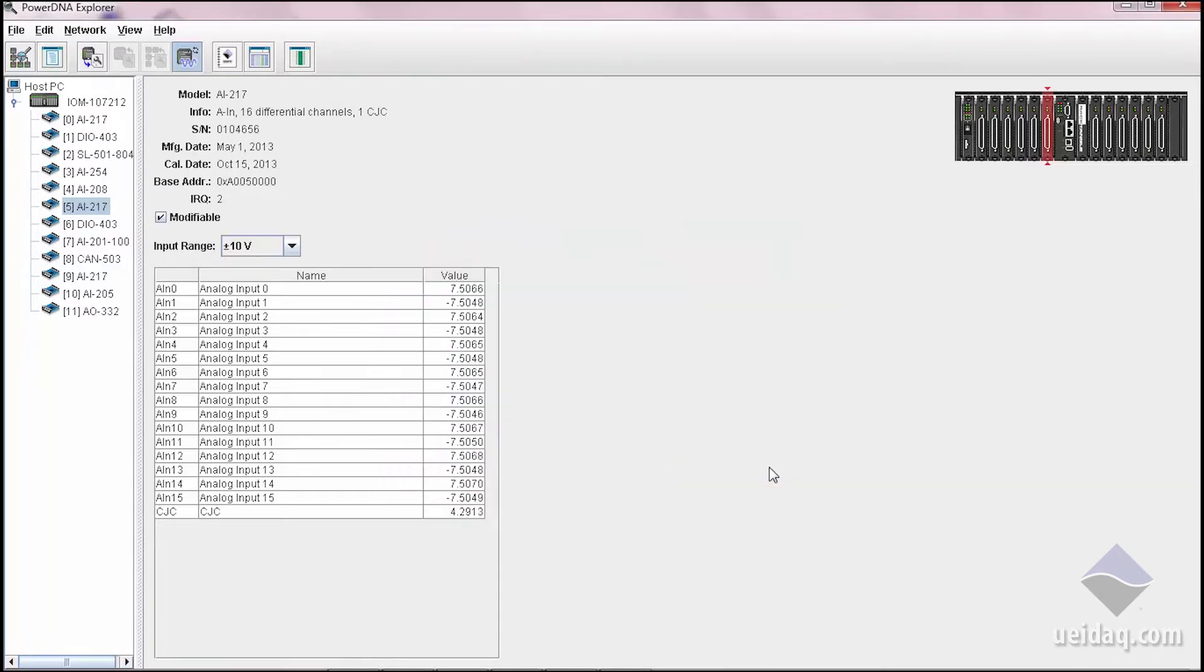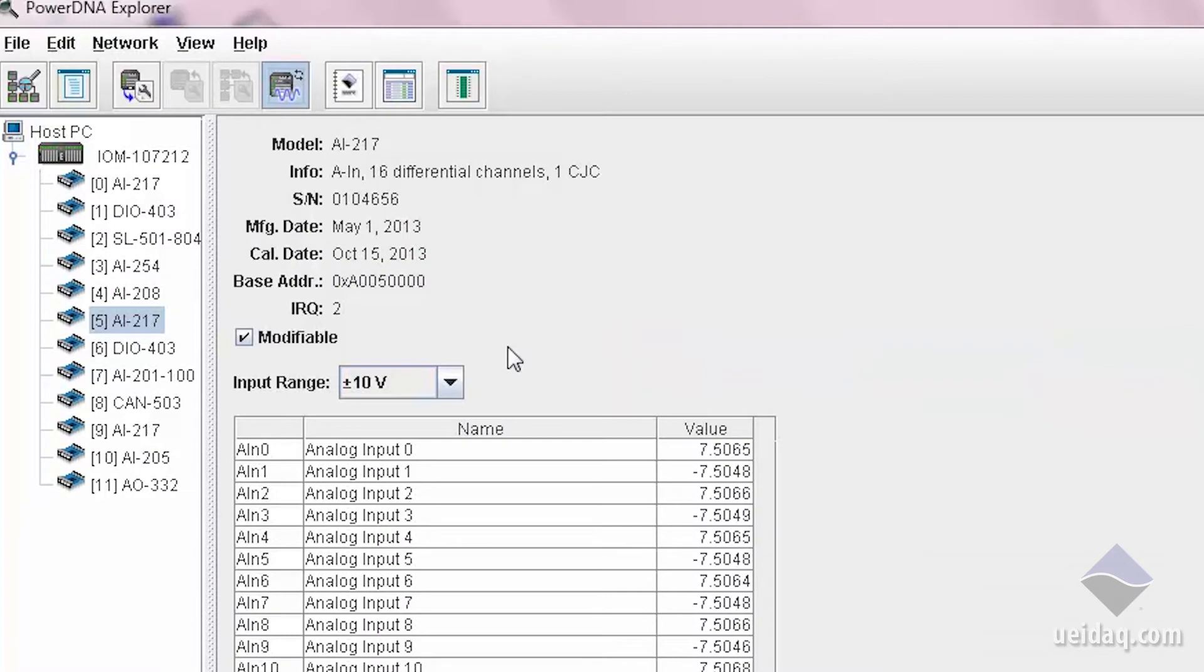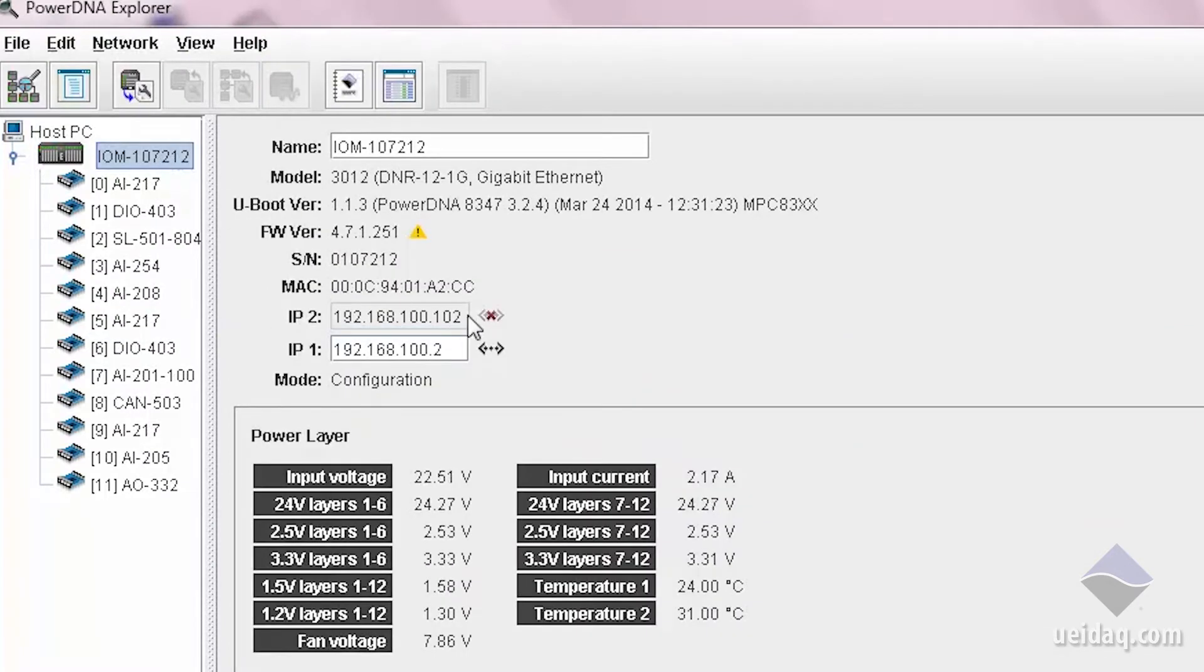Select choose, and it will automatically update the firmware on the system. When the firmware and the library you're using are matched, you will no longer see a yellow warning sign here.